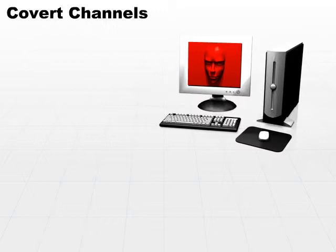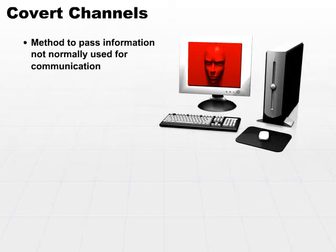First off, we have covert channels. A covert channel is a method to pass information that's not normally used for communication.